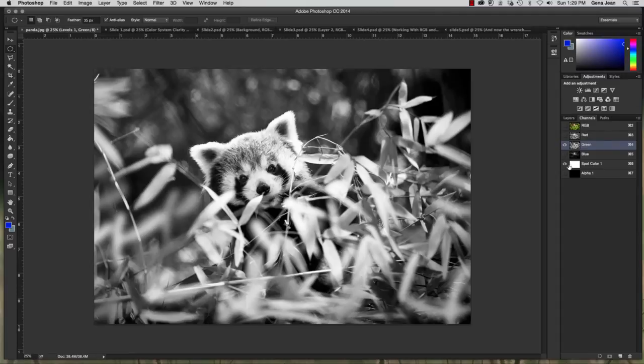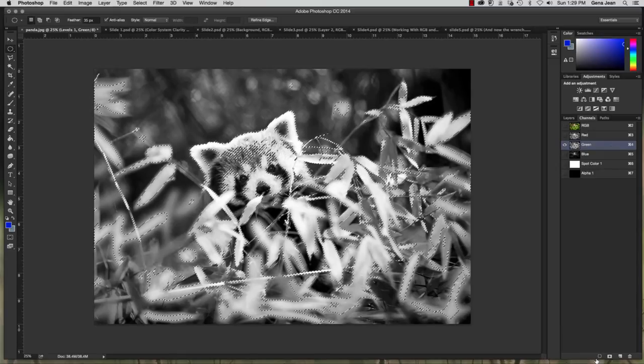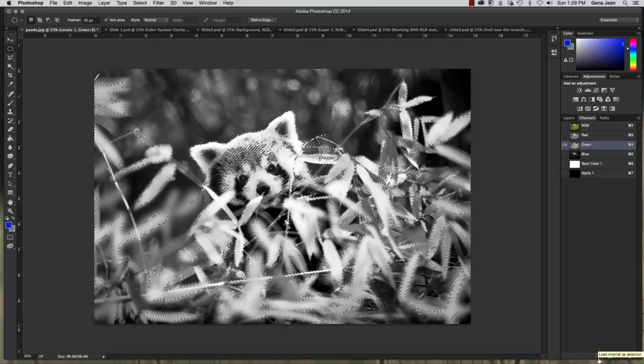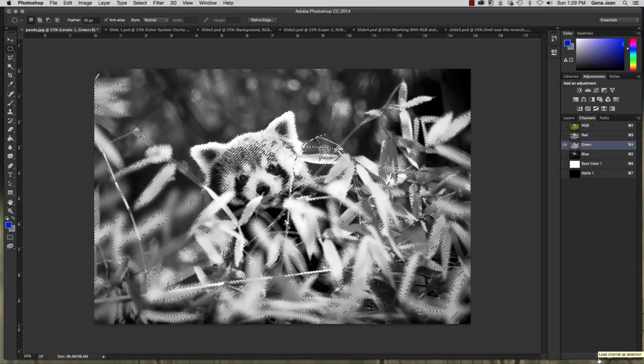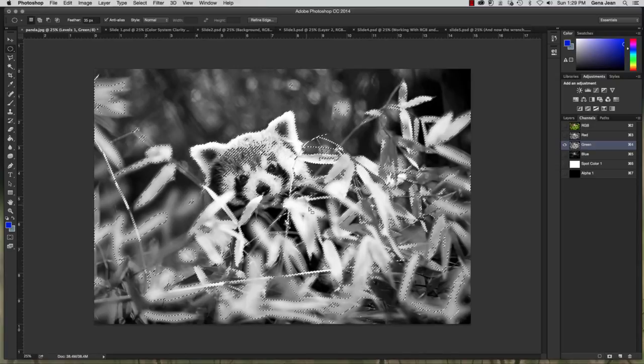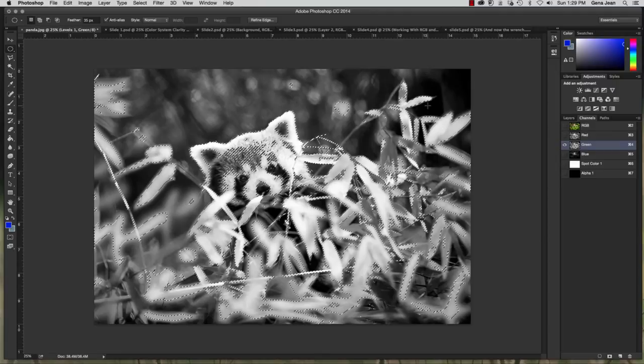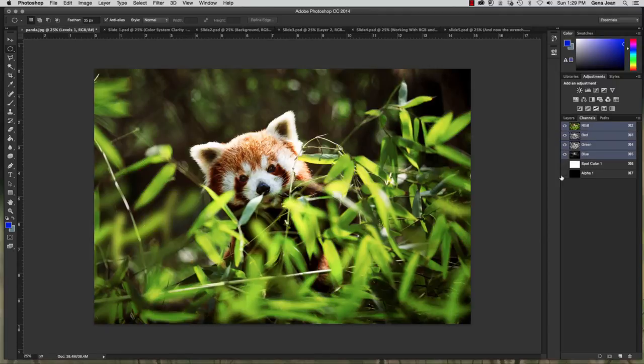Now I have my green channel selected still. And I'm going to go ahead and make my selection again. So save or load channel as selection. And now we're able to see the lighter areas. Alright, I'm going to select a part of my image.